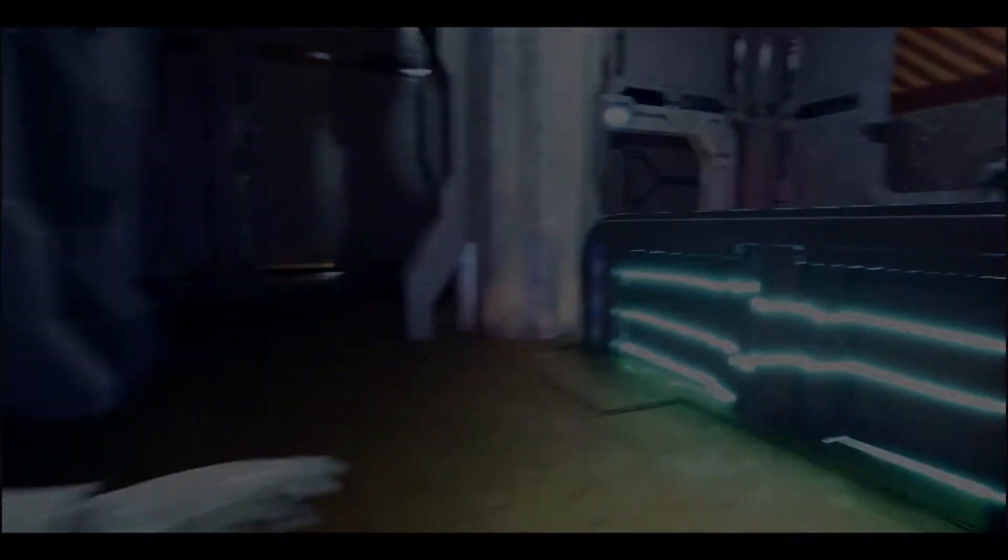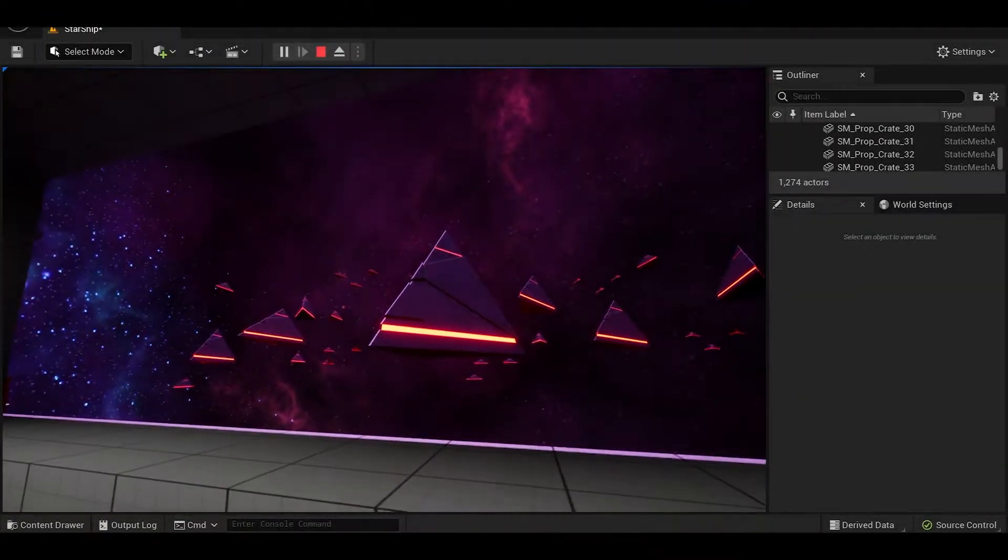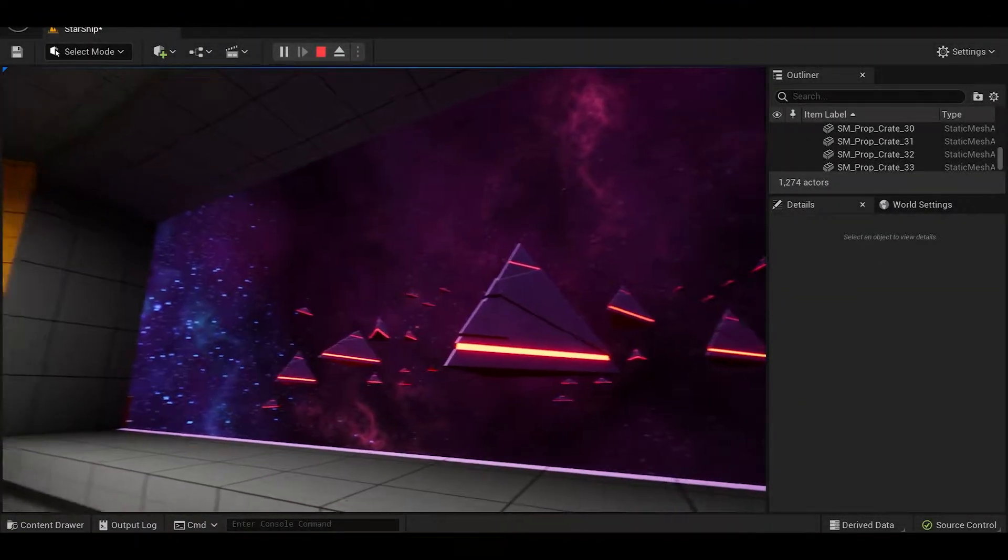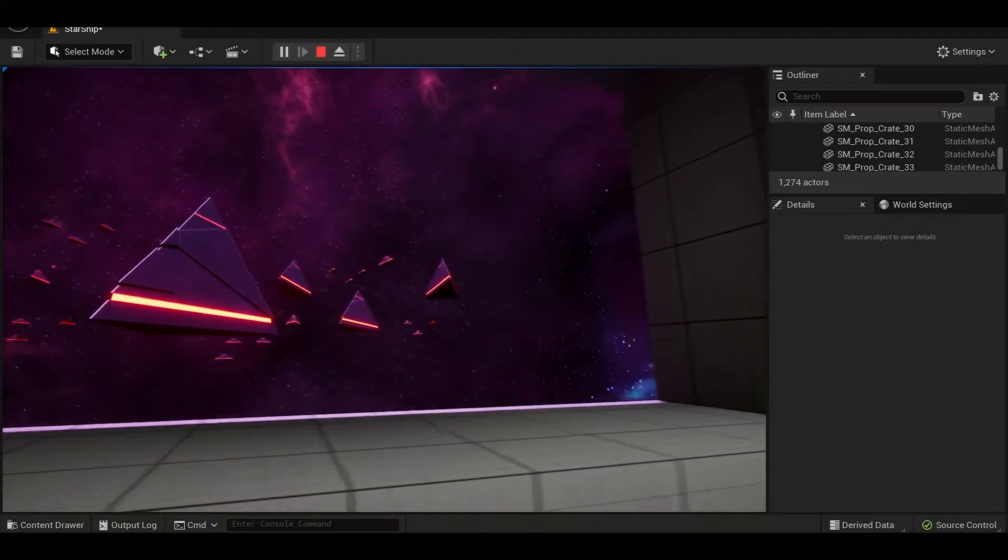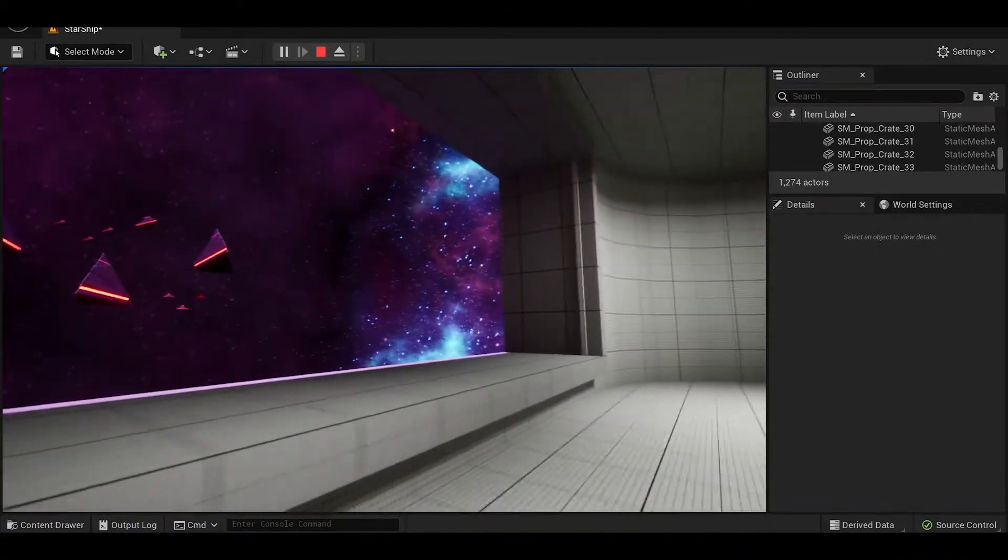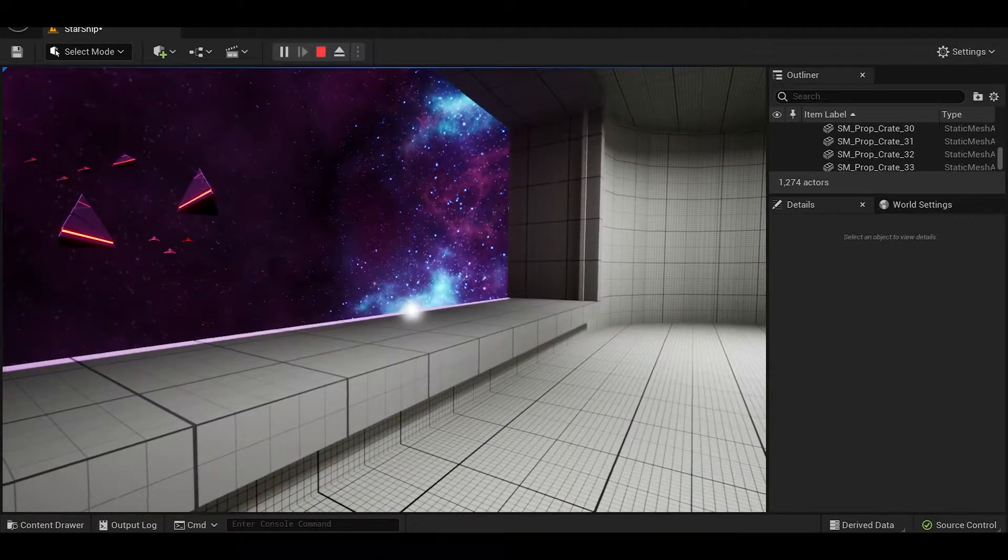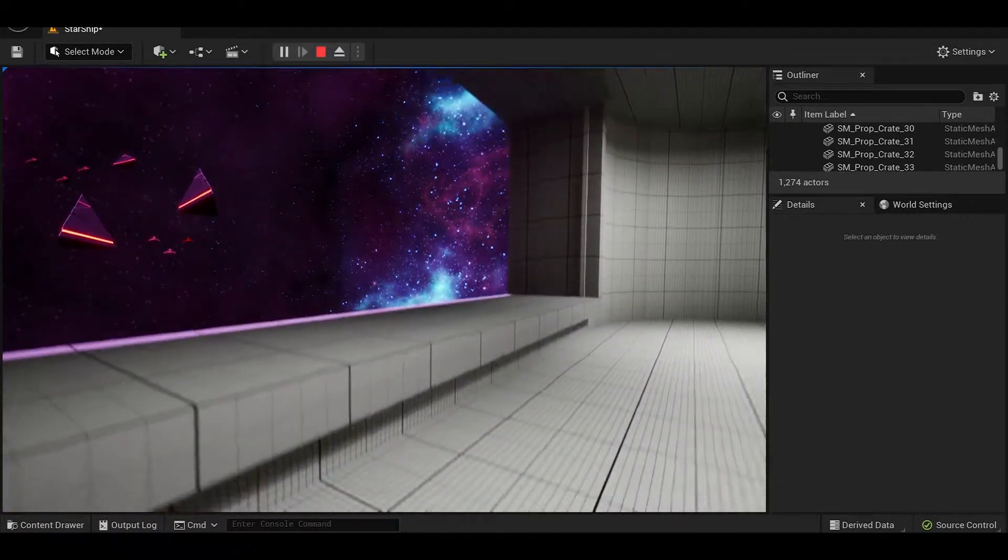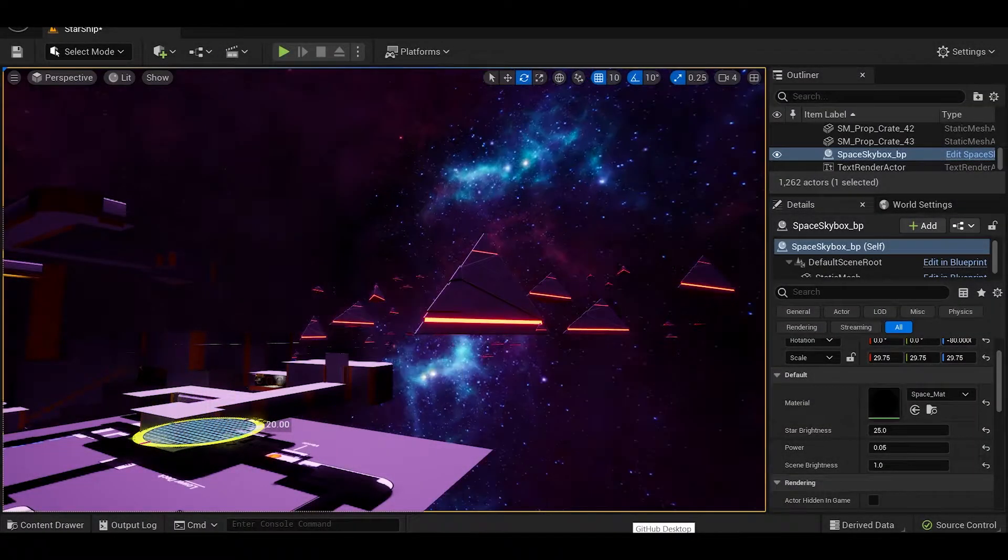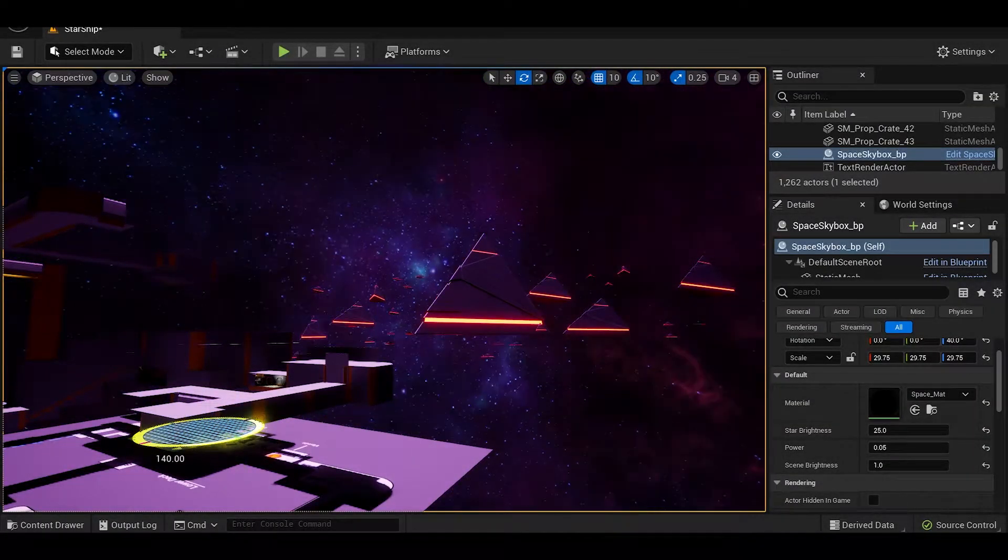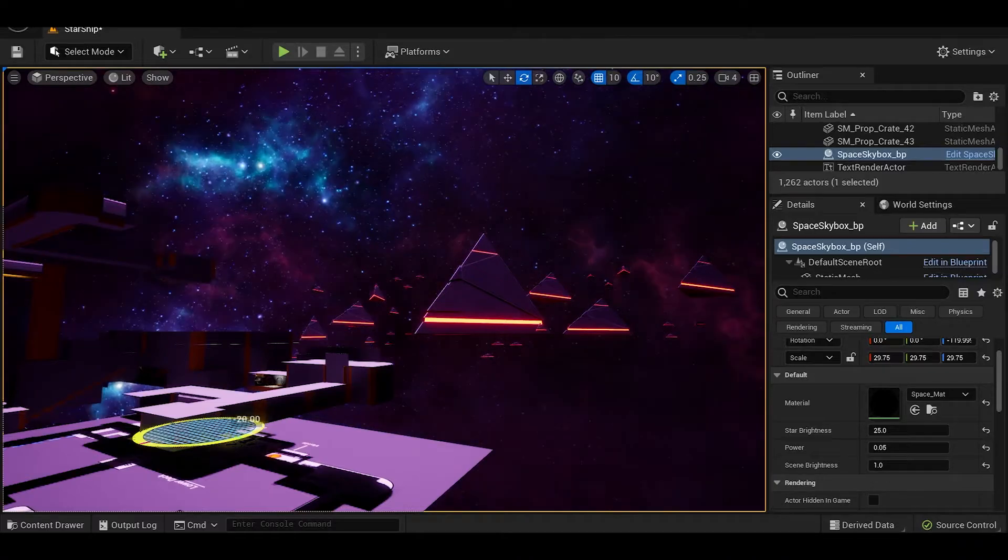During this process I put together the skybox and the outside lighting using a directional light that helps sell to the player that they are in space surrounded by purple nebulae and stars. I also made it so that it could be rotated in real time which helped with the composition of the observation deck's window.